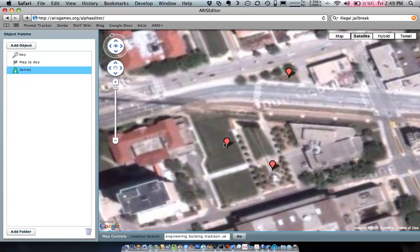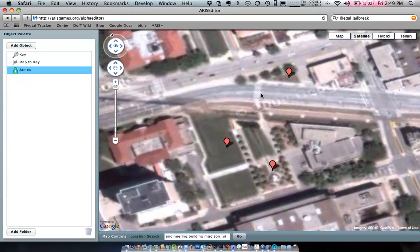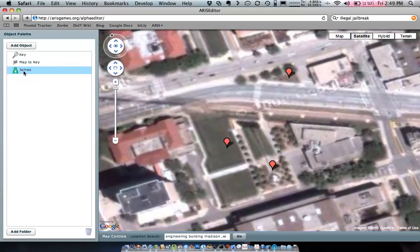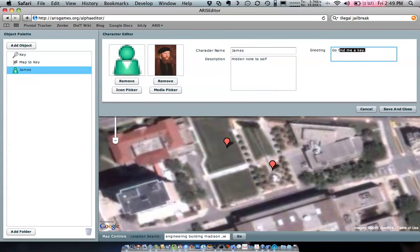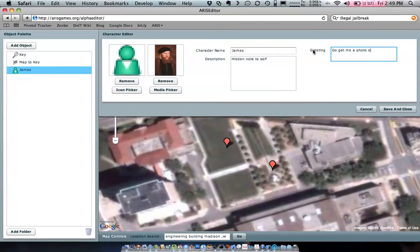While we're here, we'll do one other interesting thing. And that is, let's change this character around a little bit to make them want to have the student do a mobile data collection activity. So let's go to James and open them up. And instead of saying that he wants a key, let's say, go get me a photo of the fountain.